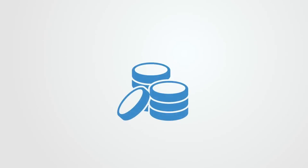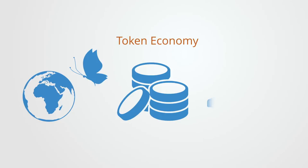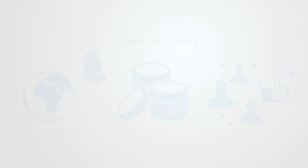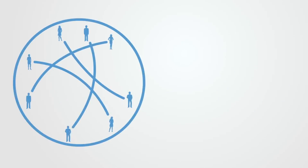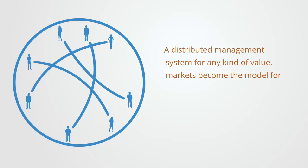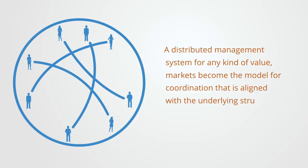The emerging token economy built on the blockchain enables us to expand market structures to new spheres, using tokens to define social capital, natural capital, and cultural capital. This greatly expands our understanding of what an economy is and does as it becomes reformulated as a distributed management system for any kind of value. Markets become the model for coordination that is aligned with the underlying structure of the distributed network.